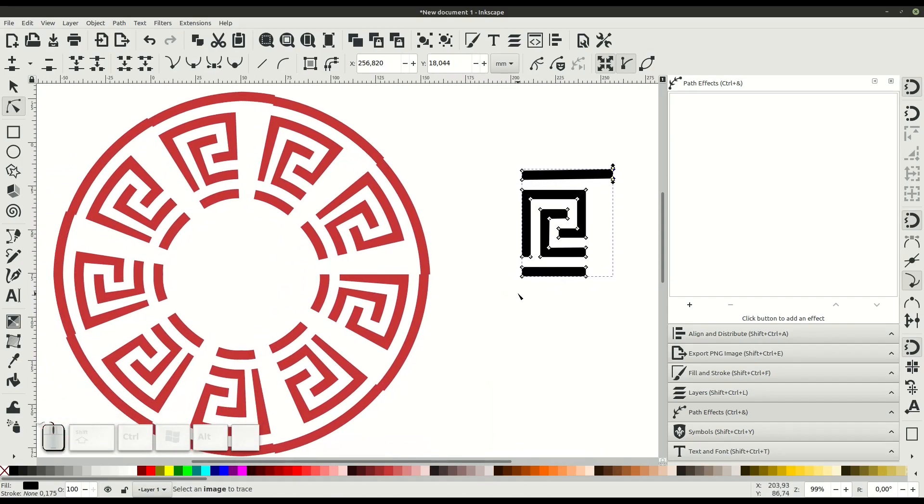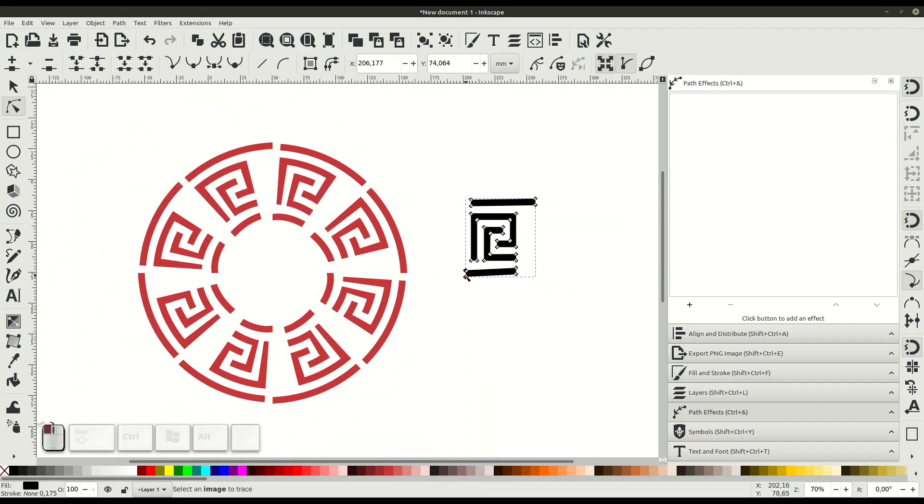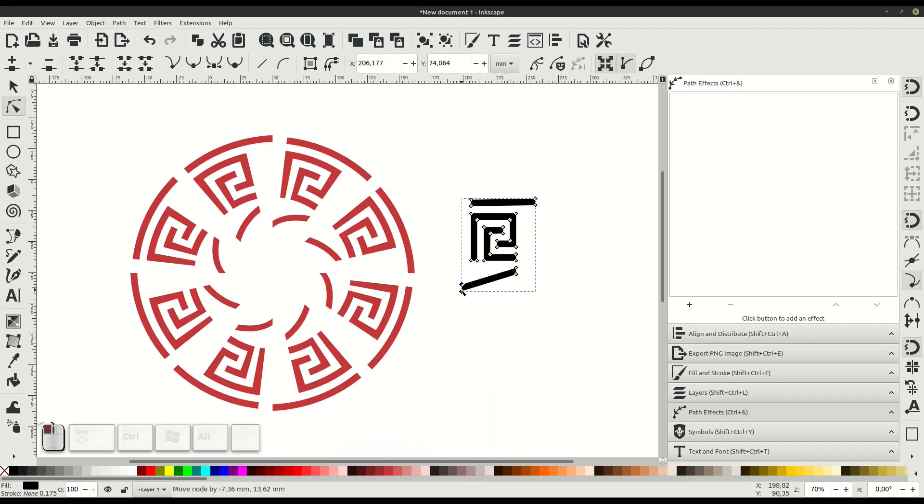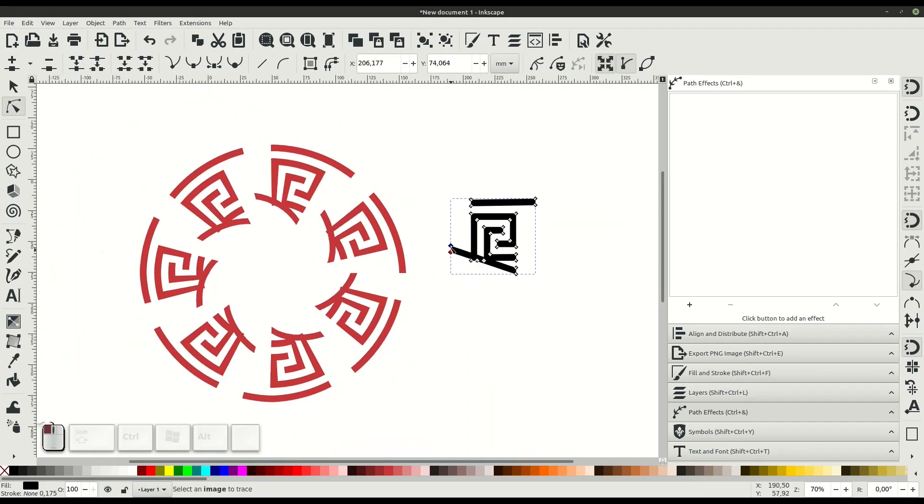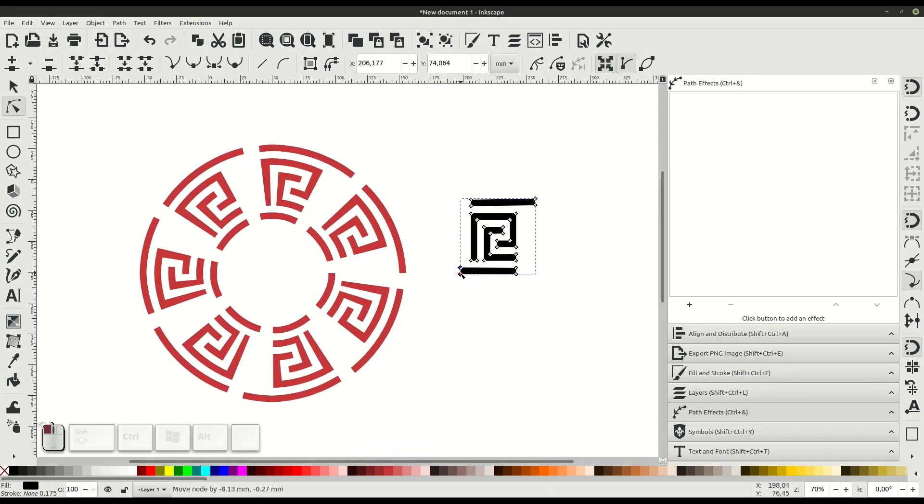Also, you can create any type of path. It doesn't have to be a circle or even an enclosed path. You can create a pattern along a curved line, for example, or any simple or even complex path.